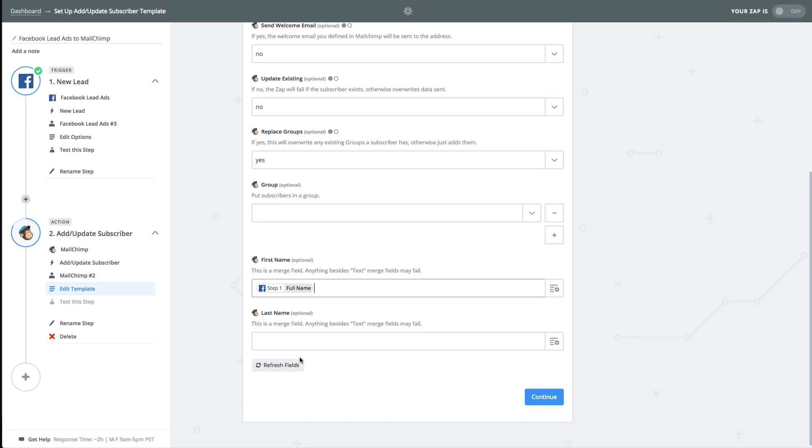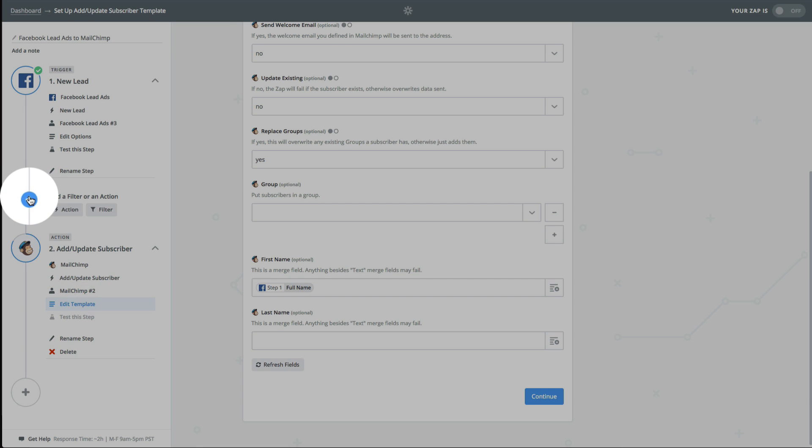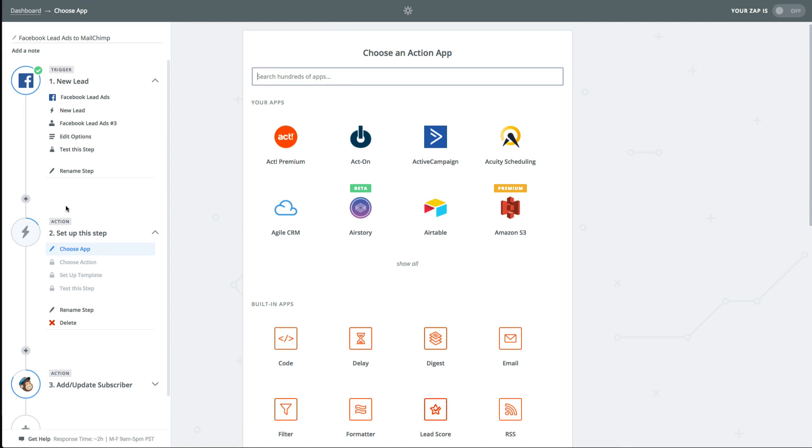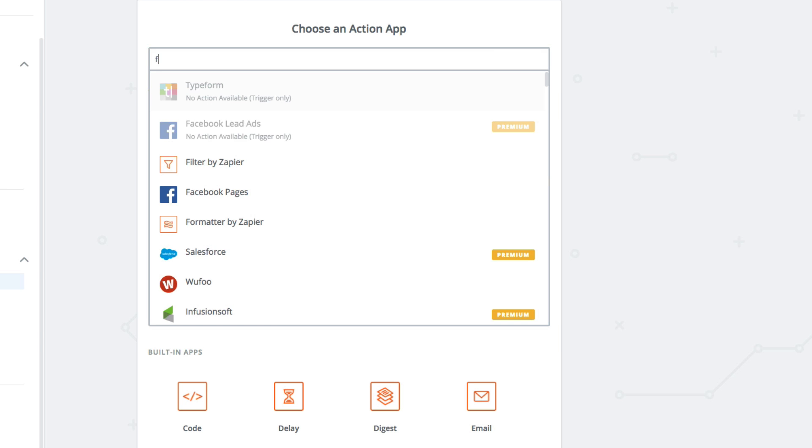We're going to split up that name. To do that, we're going to insert an action step by clicking on the plus sign like this. Just like before, we type in the search box to find one of Zapier's most useful tools, formatter.